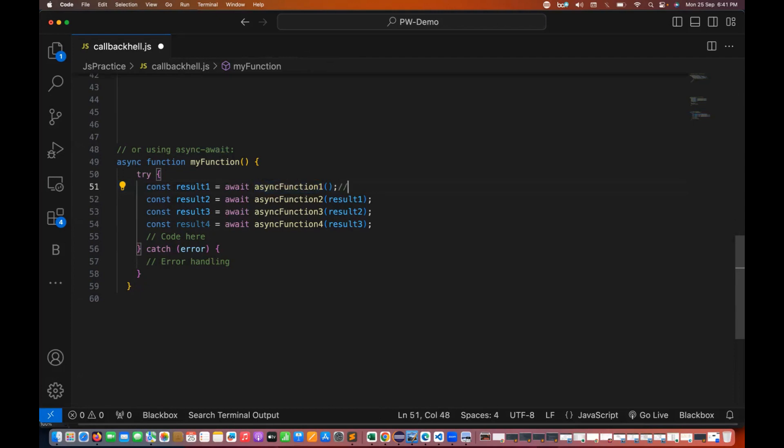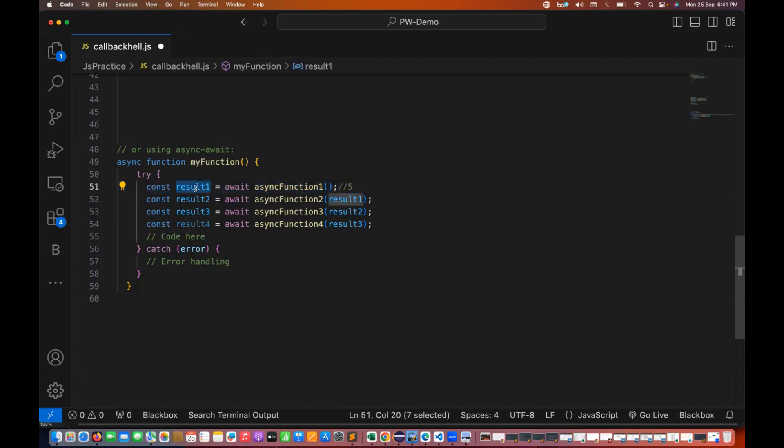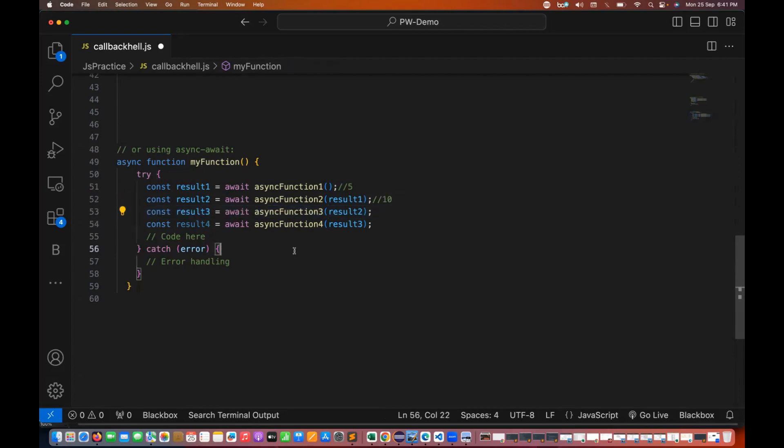For example, this function is taking around, let's see, five seconds, or this line is taking around five seconds of time. It is actually waiting, and then once the result one is available, then it will call the second function. The second function is taking around 10 seconds. Once the 10 seconds are over, then it will go to the third function. So this is a better and much better way of handling the multiple asynchronous operations here, and more readable code that we have written here like this.